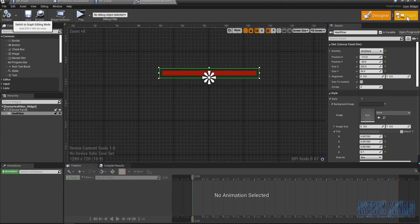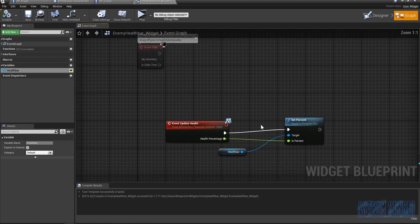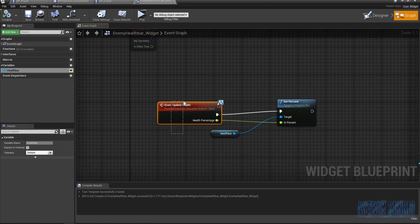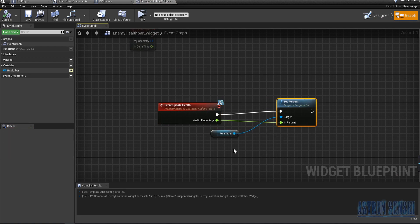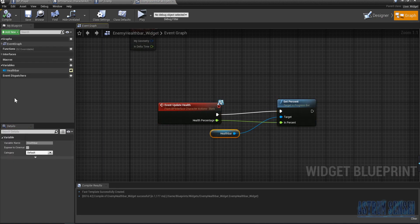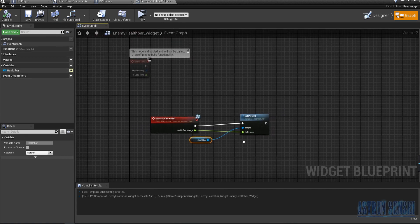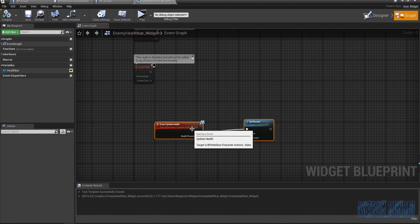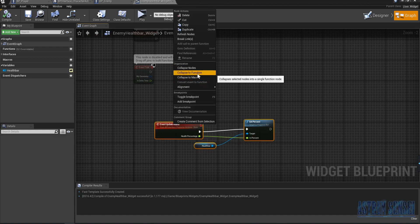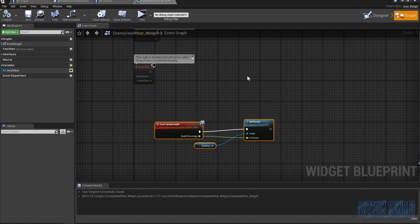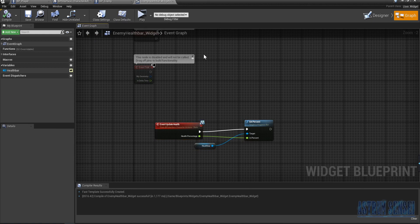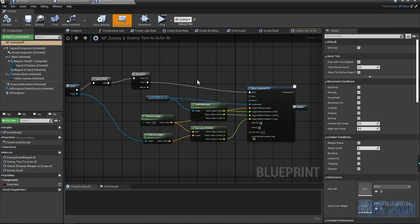Going to the graph, we have 'Event Update Health' from the interface and 'Set Percent' which sets the target health bar. We don't need to edit that. If you want to make things more organized, you can collapse this to a node and call it 'Health Bar' or 'Update Health Bar' — that way it'll be cleaner. One of you mentioned it wasn't very organized, and that's a good way to fix it.